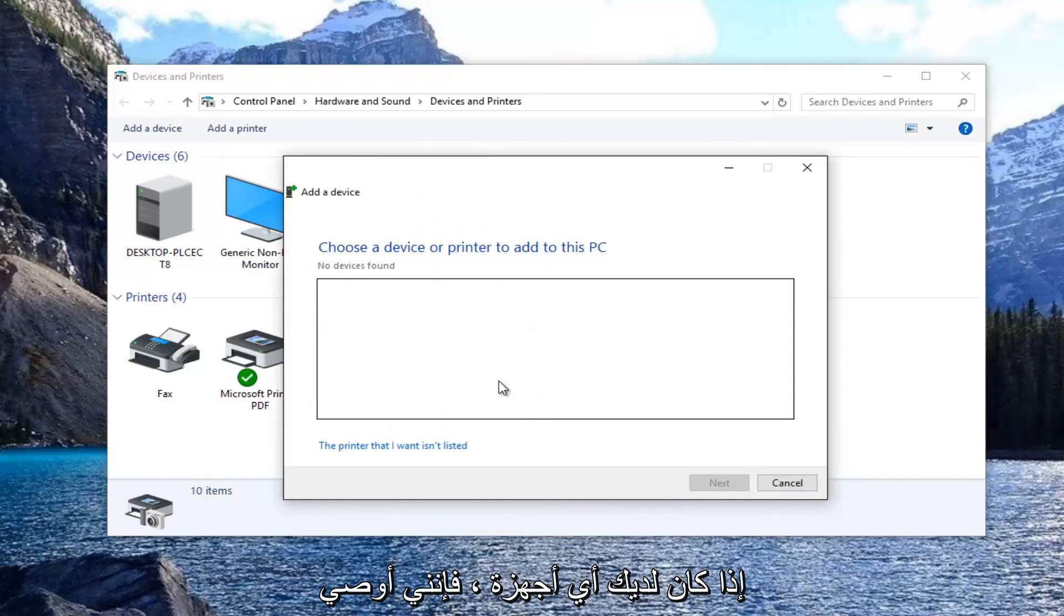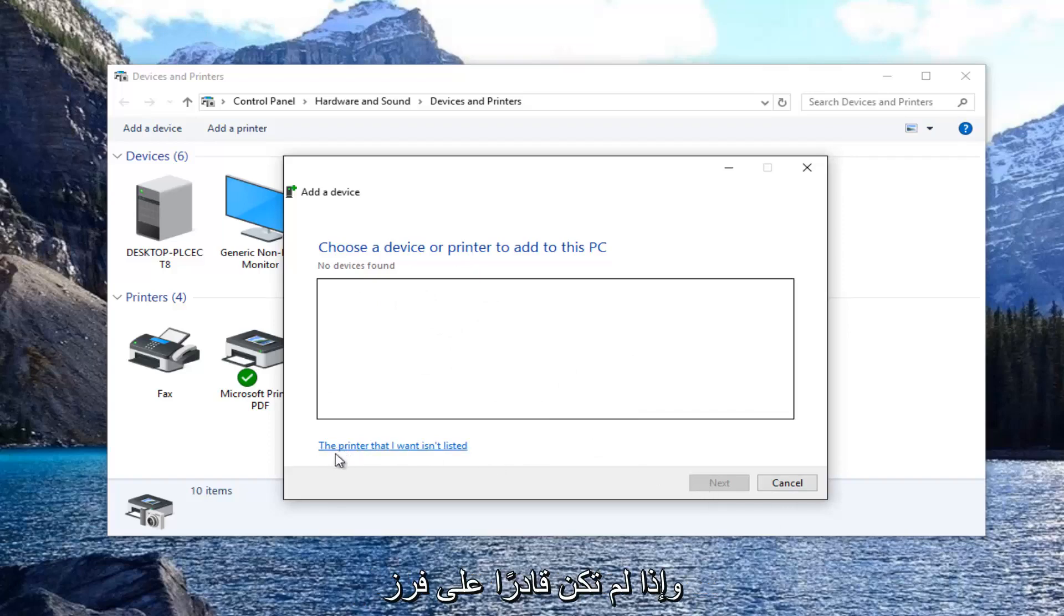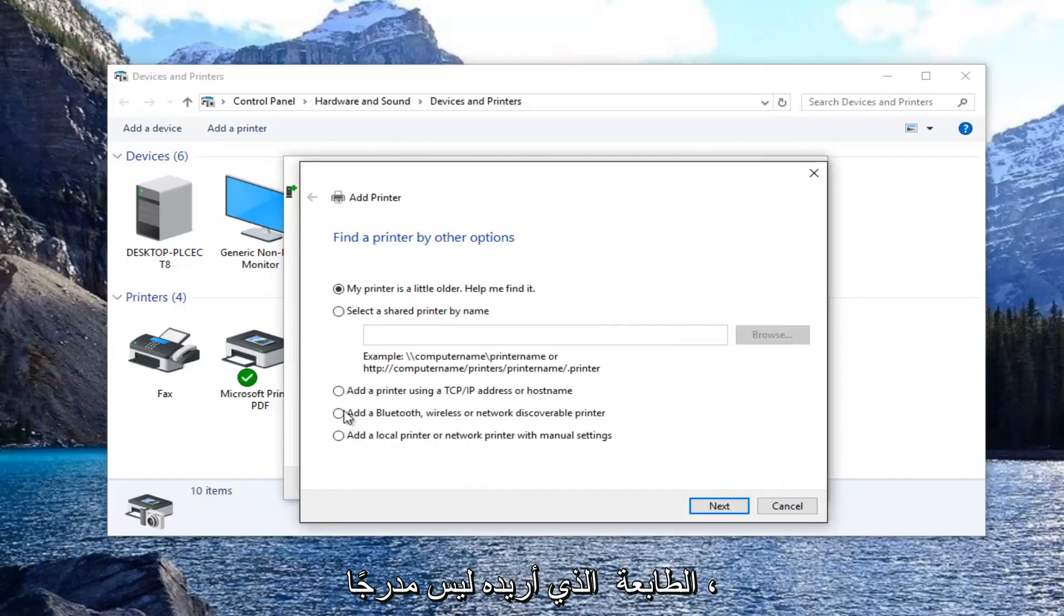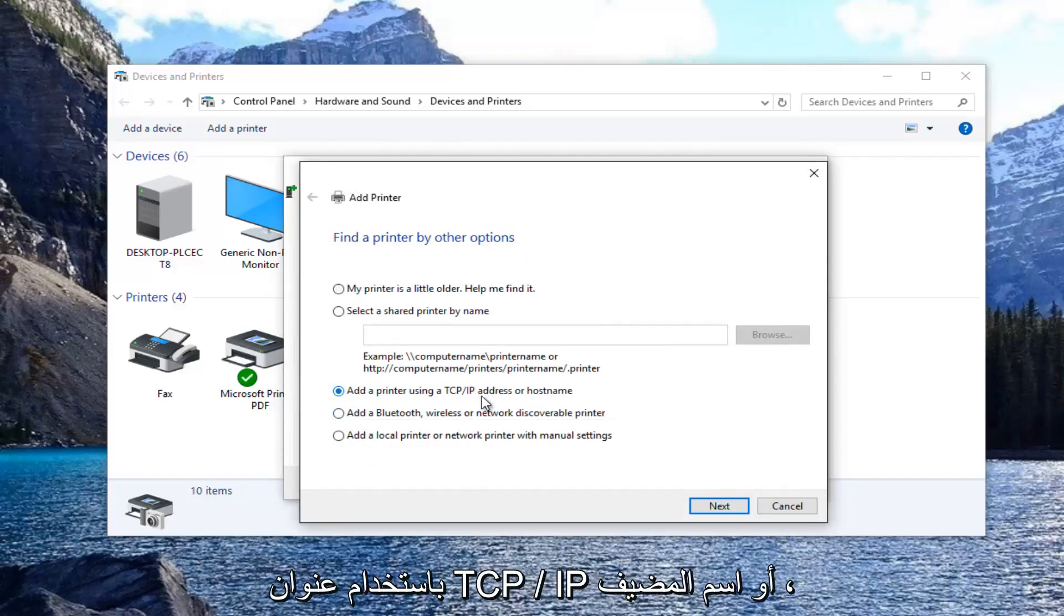If you had any devices I'd recommend using this method first. If they were listed here you could select next. If it was not able to find it, you want to select 'the printer that I want isn't listed,' then select 'add a printer using TCP/IP address or host name.'